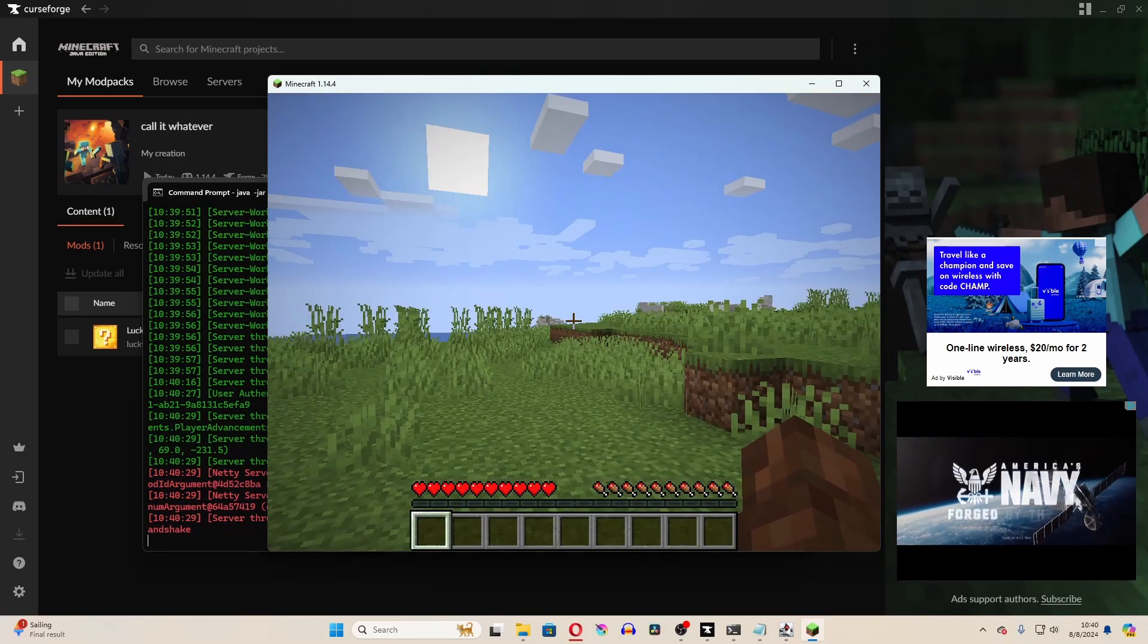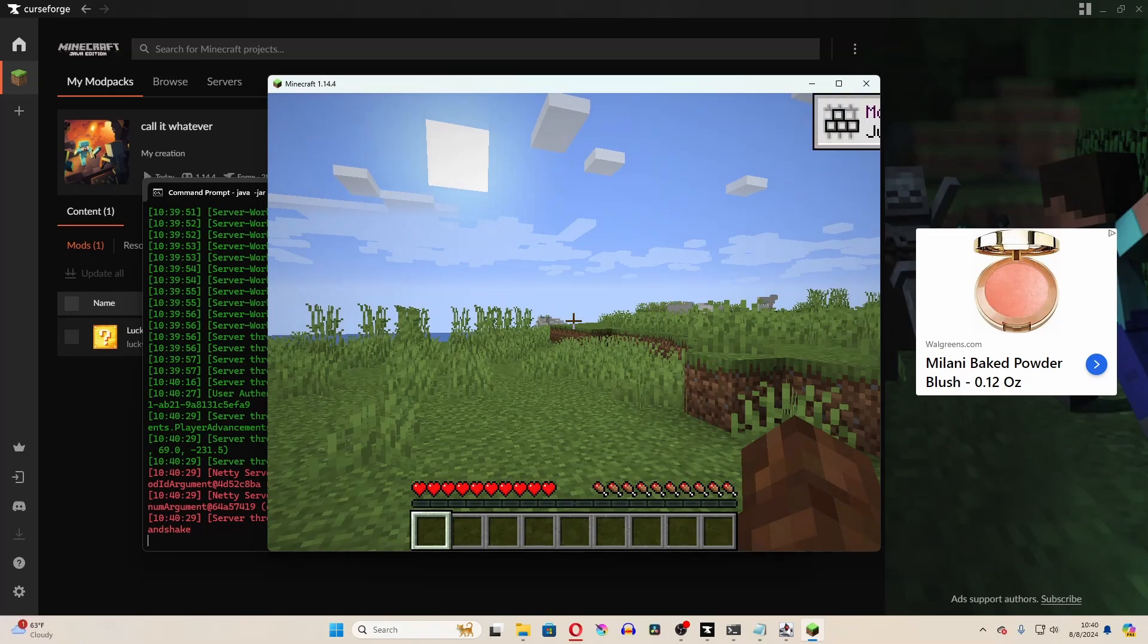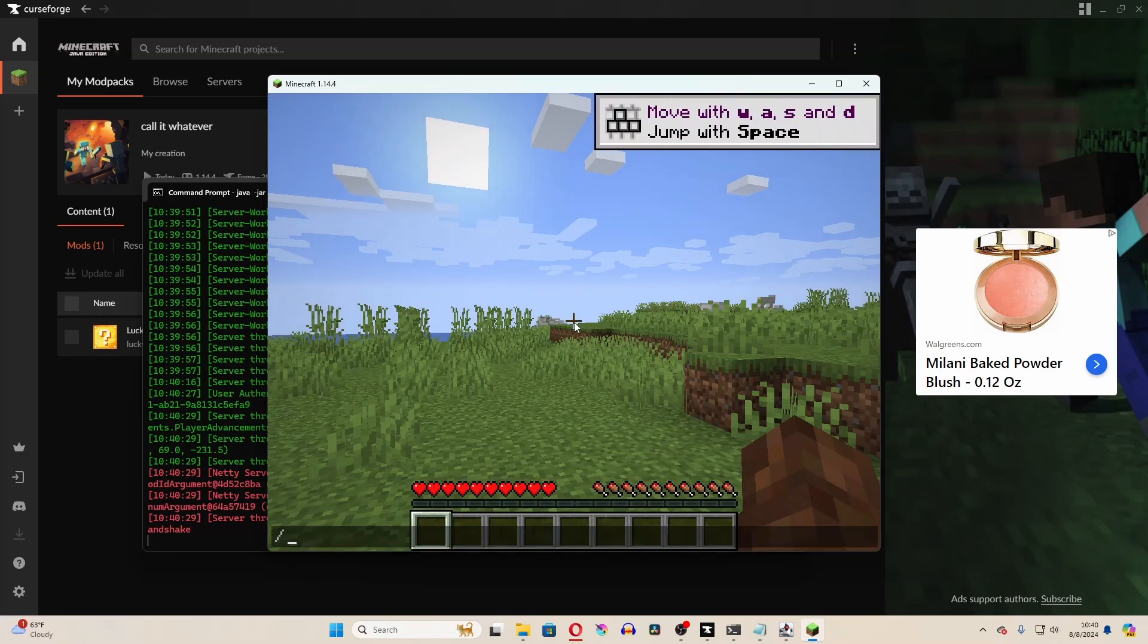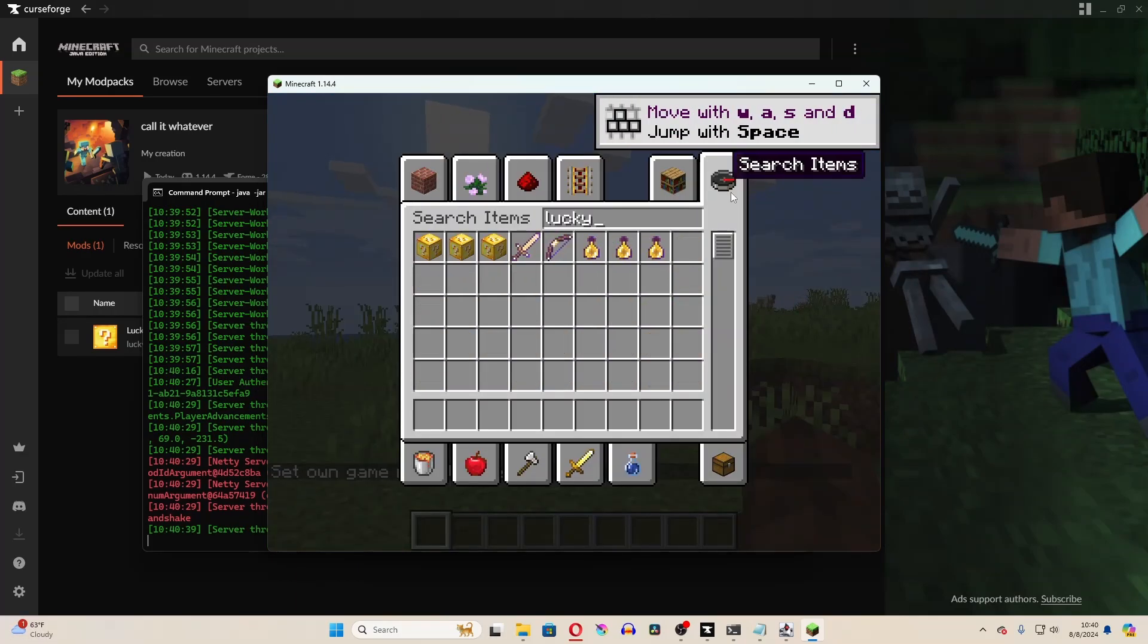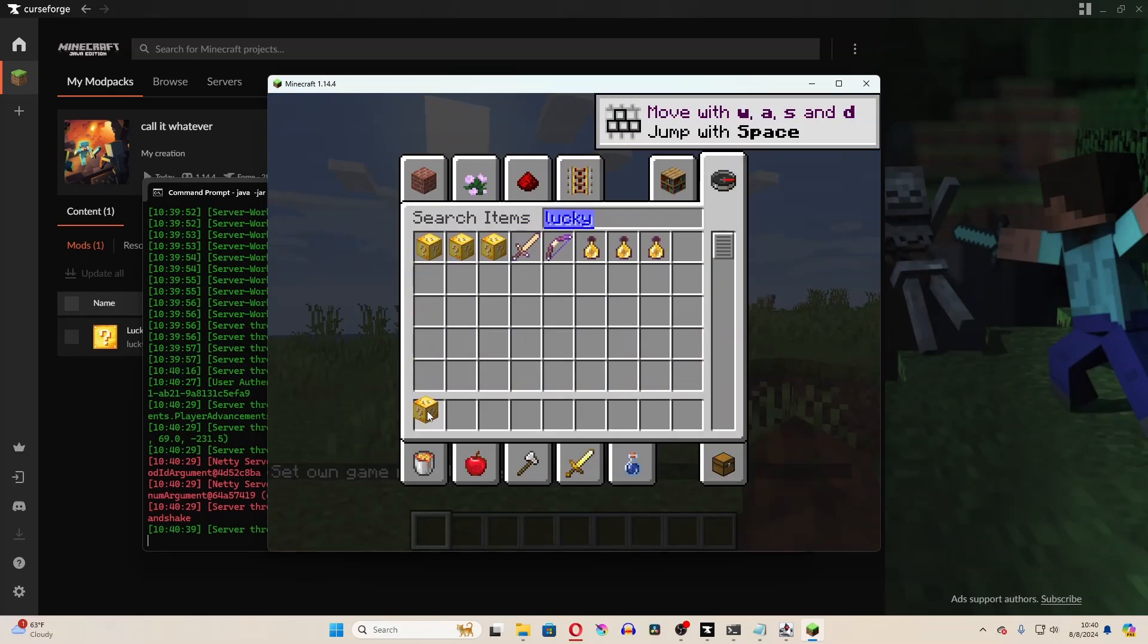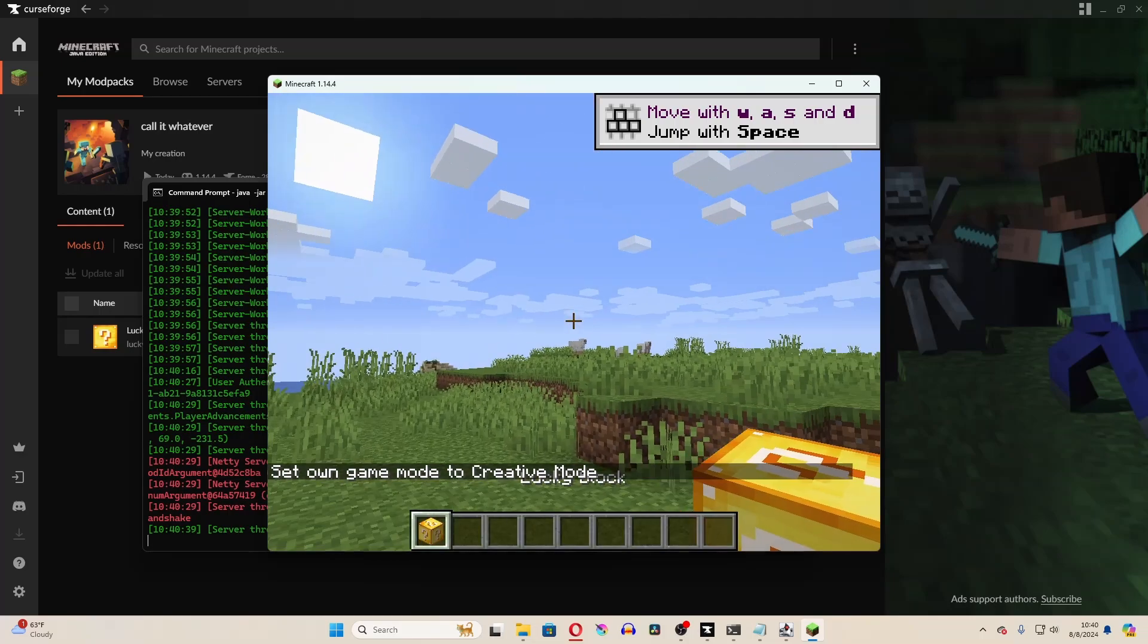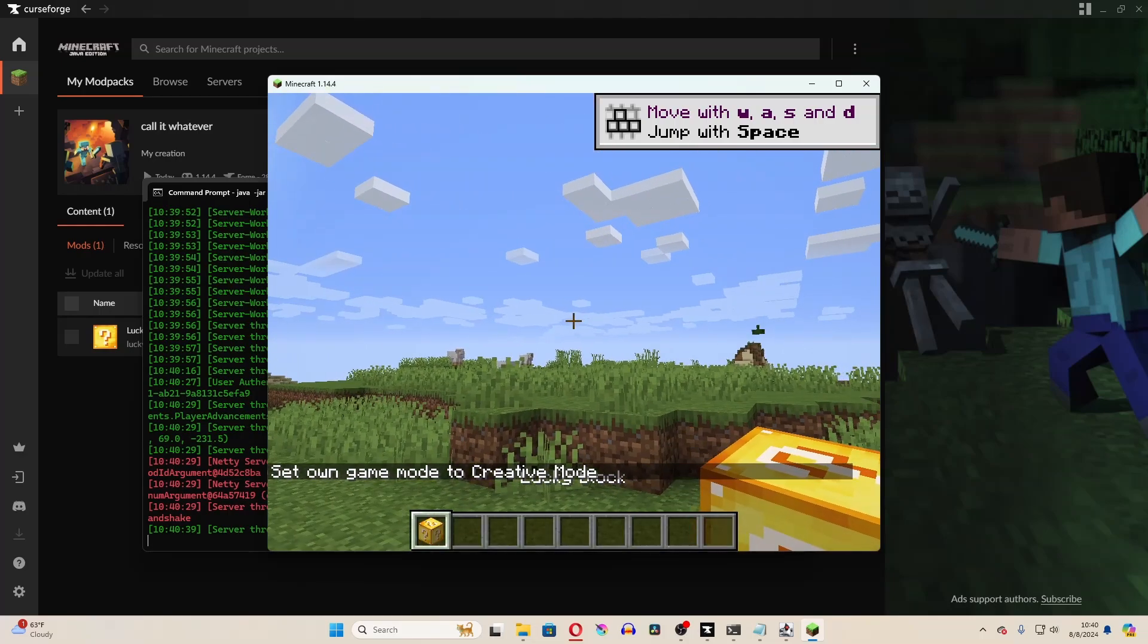Cool. So now I'm going to give myself creative and check if I have the lucky blocks. And look at that. Alright, I hope you guys learned something from this. Bye-bye.